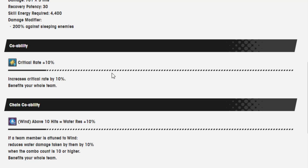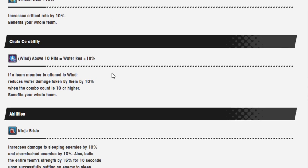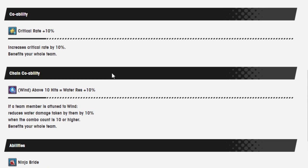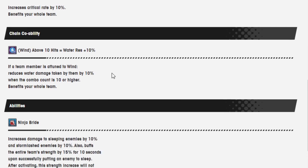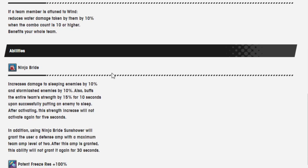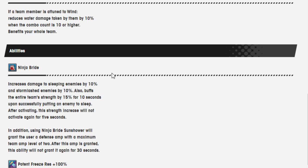Coop ability is critical rate 10%. Chain coop ability is wind above 10 hit. Equal water resistance 10%. Ninja Bride increases damage to sleeping enemies by 10% and storm lash enemies by 10%. Also buffs the entire team strength by 15% for 10 seconds upon successfully putting an enemy to sleep. After activating, the strength increase will not activate again for 5 seconds.